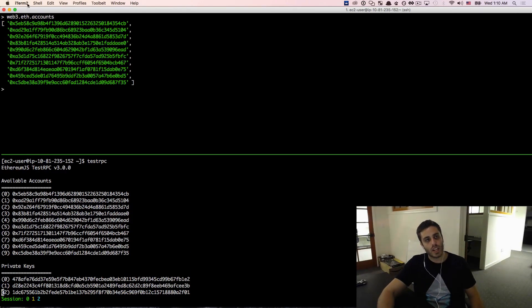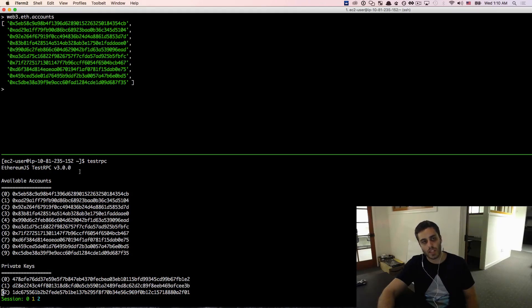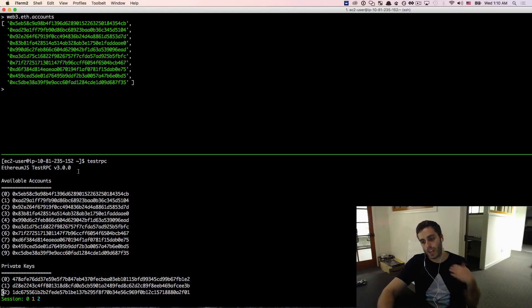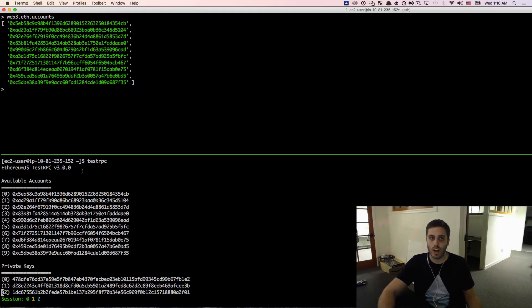And if you can see this, if you can see web3.eth.accounts and you have your test RPC, then you have your development environment configured for the first segment of these screencasts, and we are good to go.